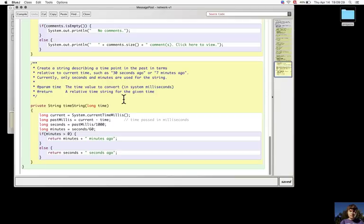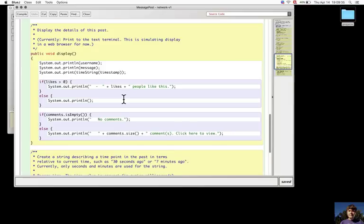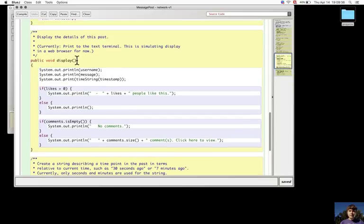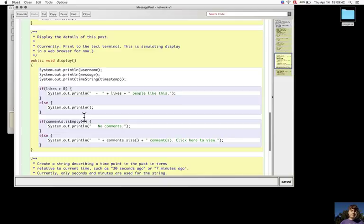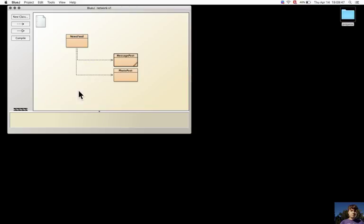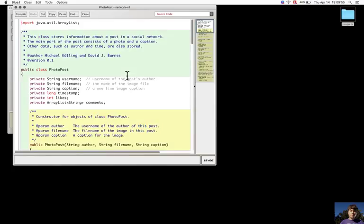There is a method display that prints the post. The message post and photo post have very similar code.